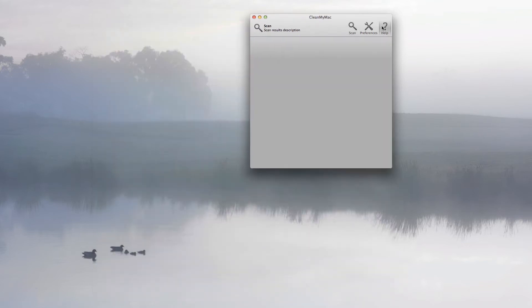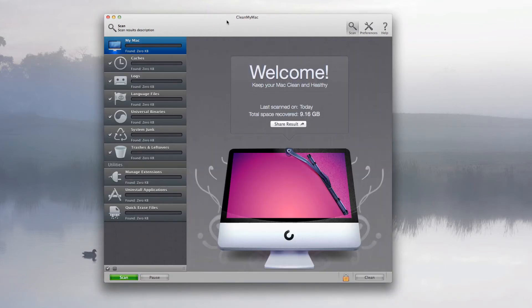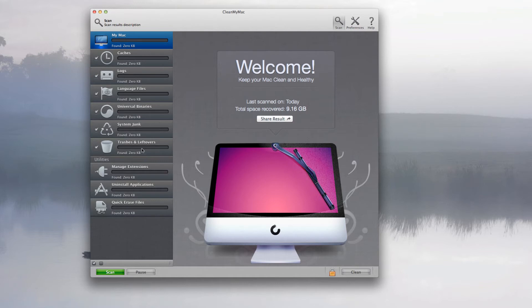And help, which is basically a bit of information or knowledge you want to know, is all in here, so it's all good. Down here you have your scanner system with your cache, your logs, your language files, your universal binaries, system junk, trash, and leftovers.